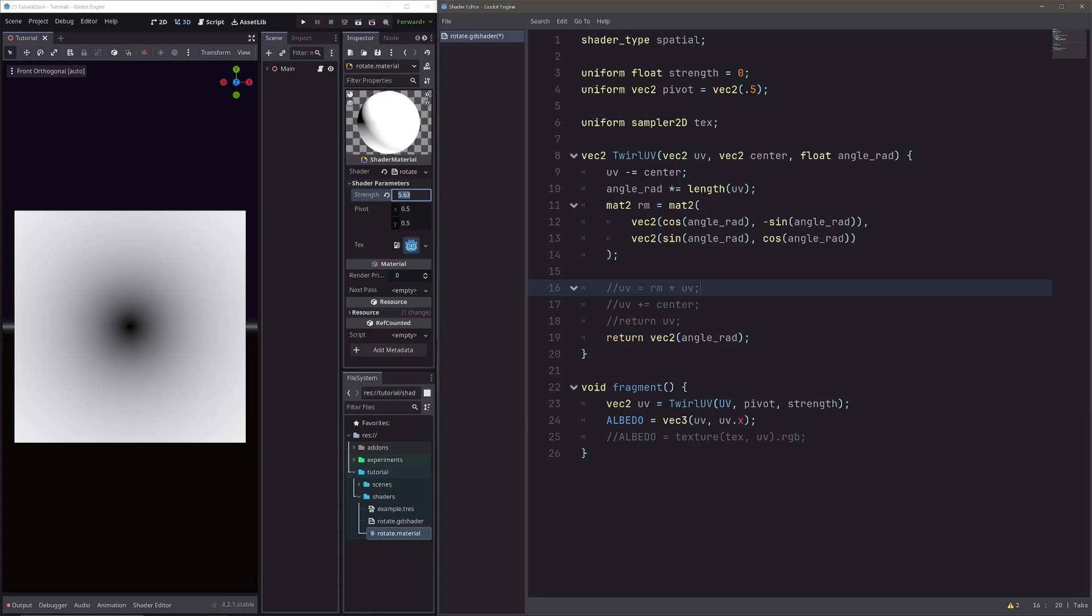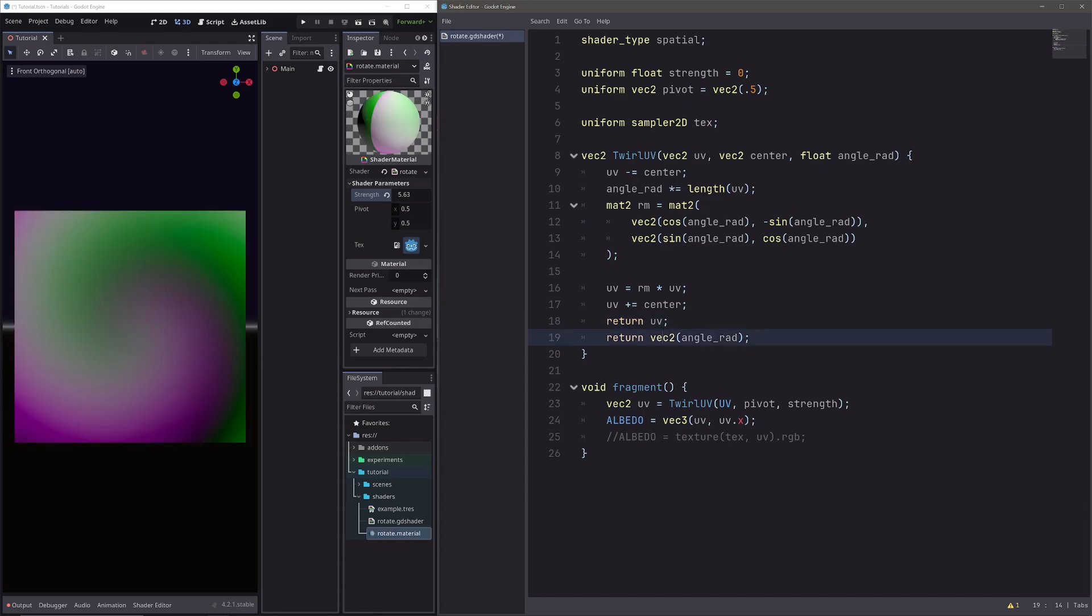I will simply rotate our UVs with modified angle red. So here I will just uncomment, and also add back our pivot to prevent the shifting of our texture. So I will also uncomment this line, and then return our UVs, and we don't need this.